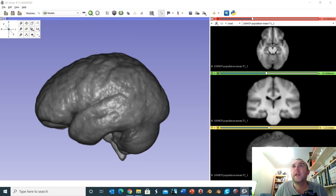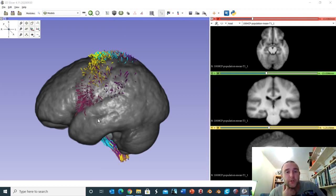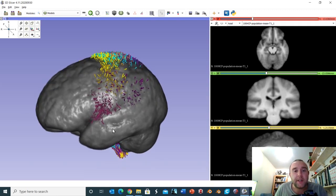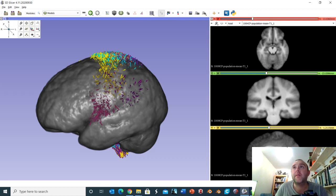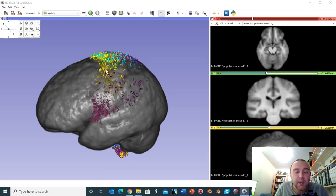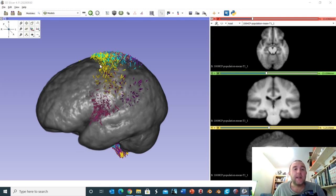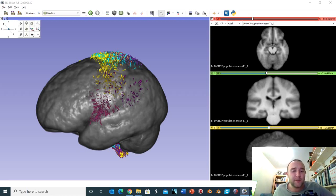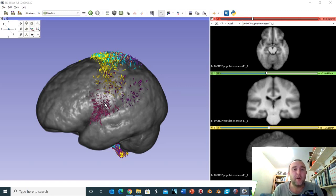Let's now look at what the corticospinal tract looks like. I'm going to superimpose the white matter pathways on the rendering of the brain. We've already defined the central sulcus, and if I bring back the white matter pathways we can see they are sitting around the central sulcus — these neurons forming the origin of the corticospinal tract. Many of these neurons are actually coming from the post-central gyrus, but we can make the assumption that all the fibres shown here are from the pre-central gyrus, from the motor cortex.